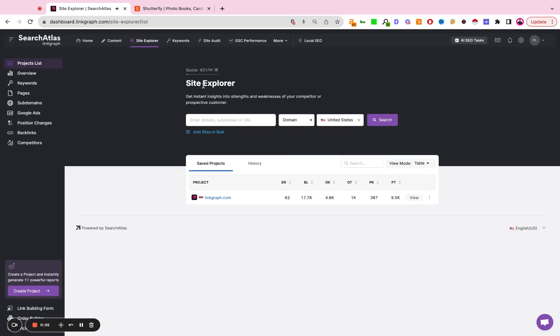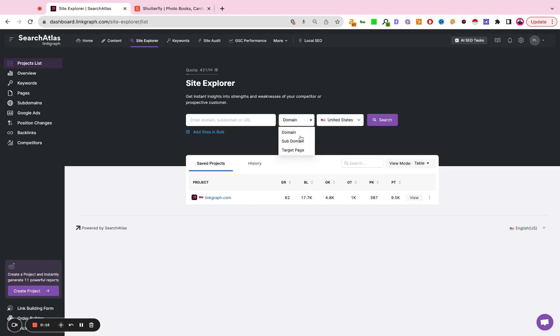This is a tutorial video on how to use the Site Explorer inside Search Atlas. It's right here. You first land on the project's list page. Here you can enter the domain you want to analyze. You can also set this to look at a specific page or a subdomain or obviously the root domain.